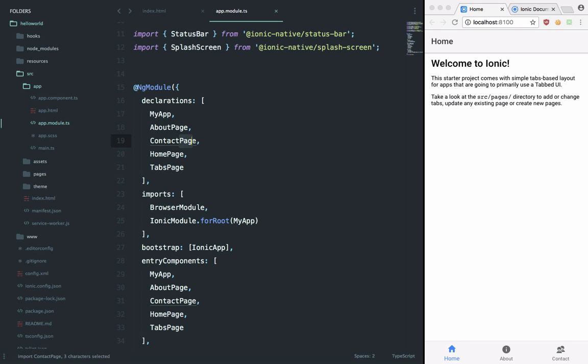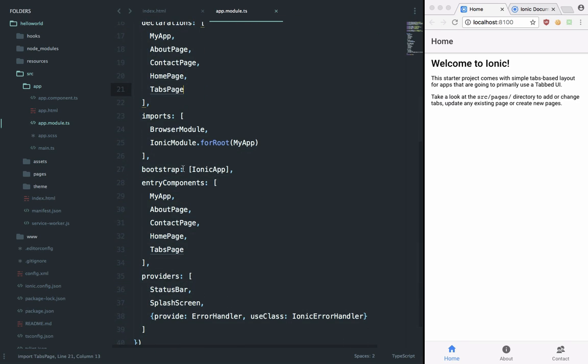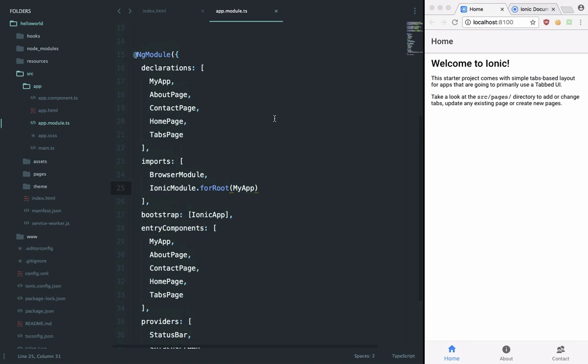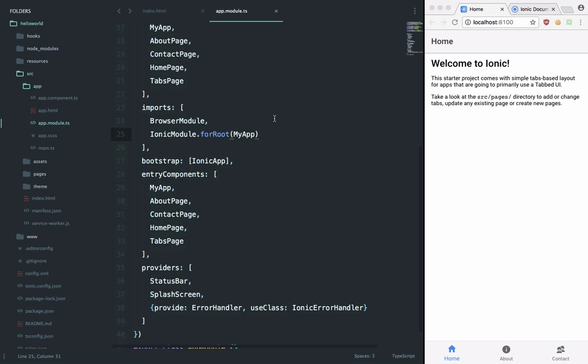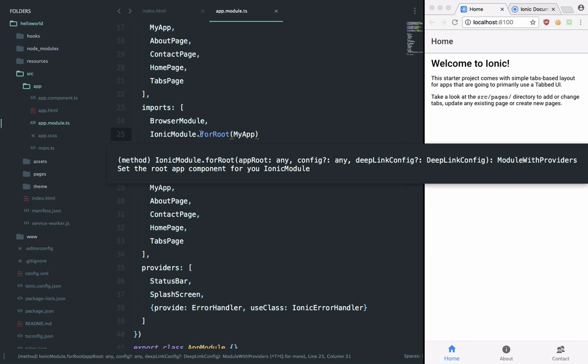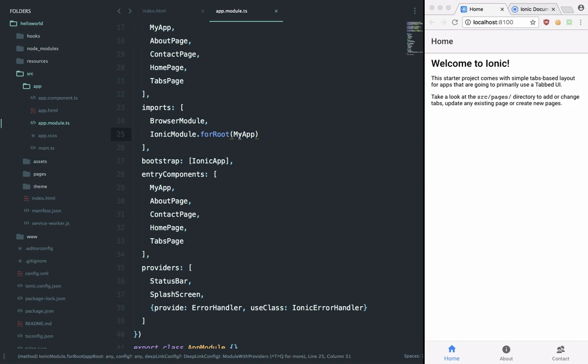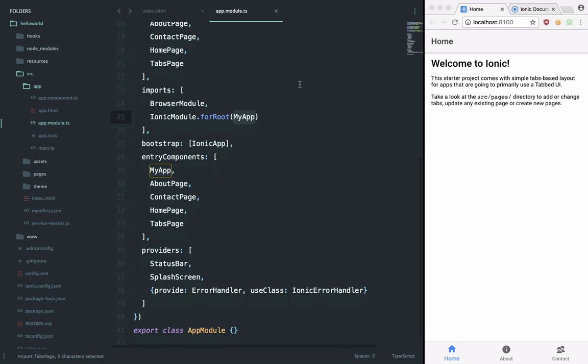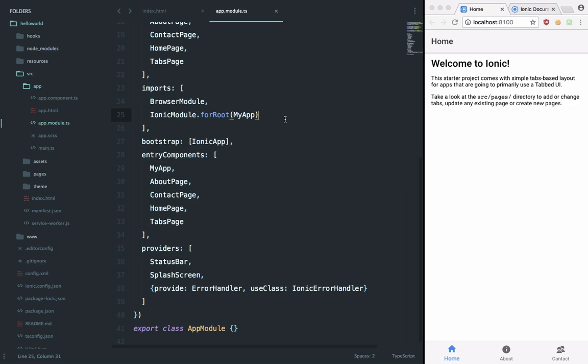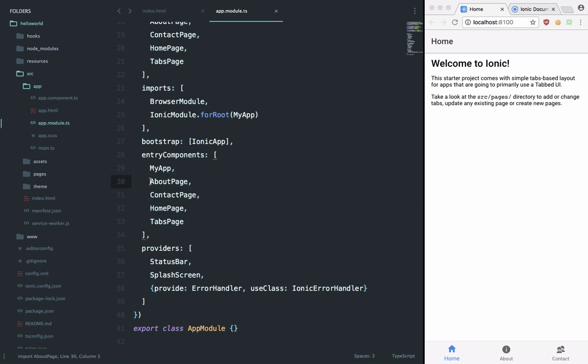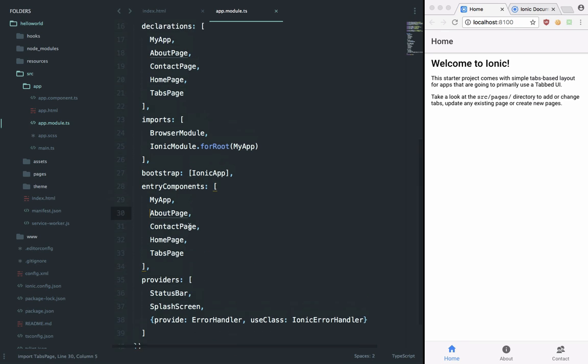API because that's what Ionic does, and then we are making use of this IonicModule.forRoot which would be used to customize our Ionic application. If we want to customize, we can just pass in an object in here. We're going to take a look at that as well as we develop applications with Ionic. Then we are bootstrapping the Ionic, and this entryComponents is something similar which we have seen